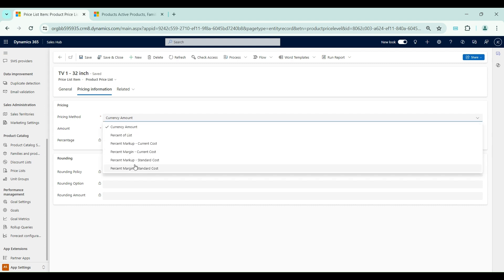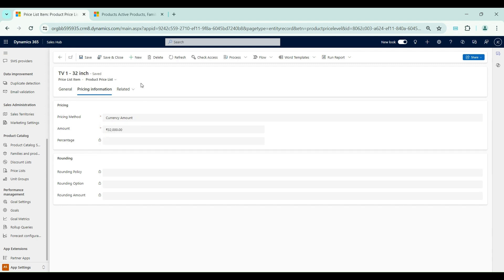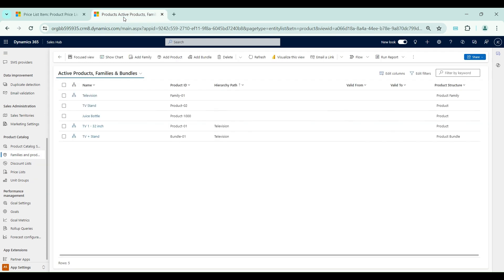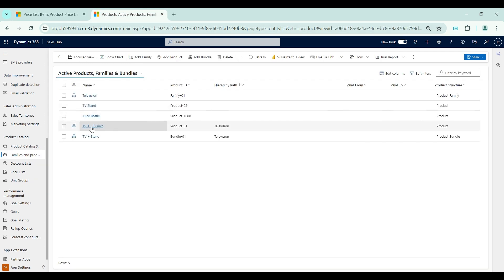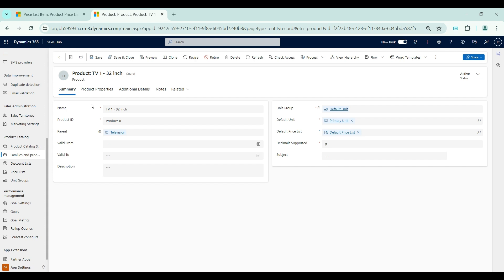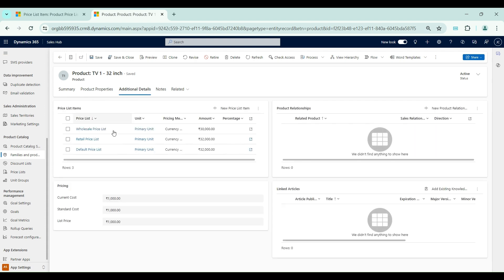Before we work with other pricing methods, I will open the product — in this case TV1 32-inch. I will go to Additional Details and under the Pricing section we can see these three fields: current cost, standard cost, and list price. Based on these three fields only the pricing methods will work inside the price list item.